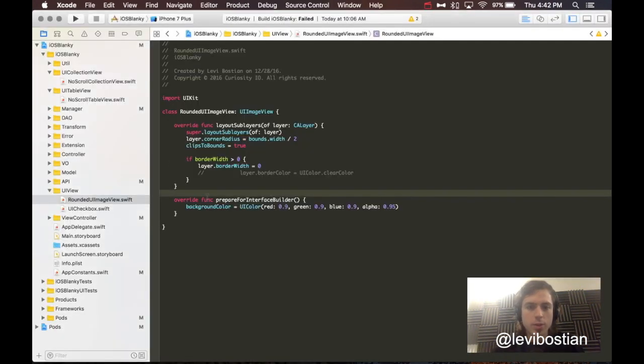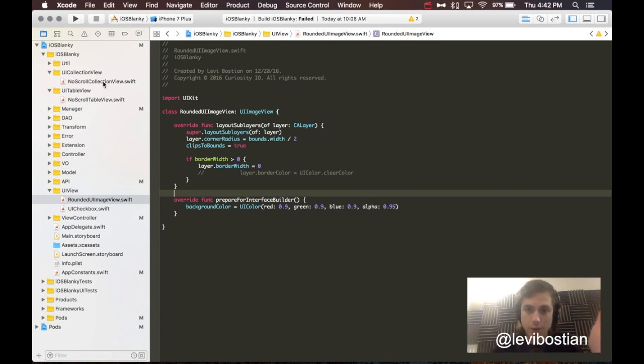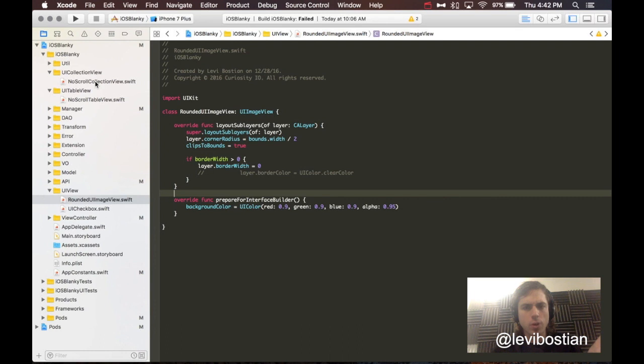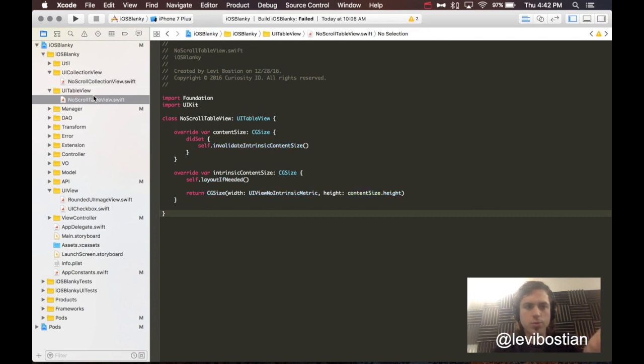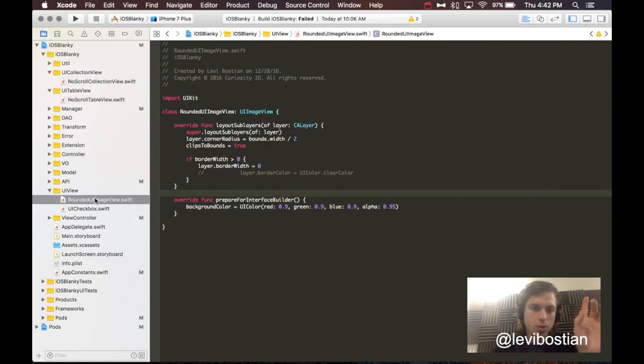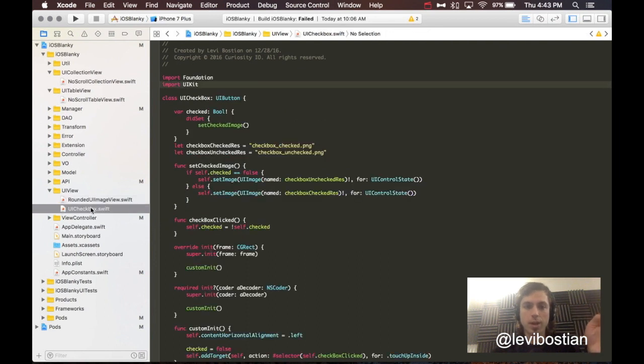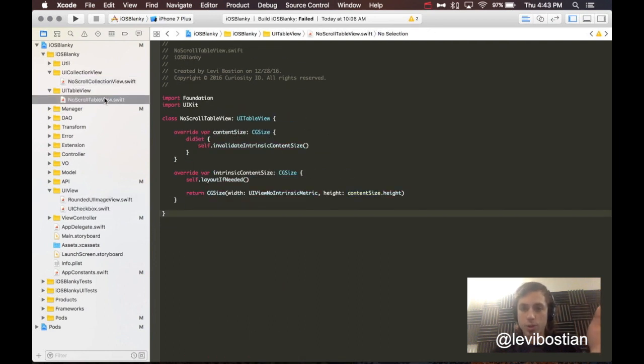Here's iOS Blanky open inside of Xcode. Today, I'm going to be pulling out some of the code from iOS Blanky and creating a new library for it. This is a great use case for CocoaPods. I have this code: no scroll collection view, no scroll table view, rounded UI image view, and UI checkbox. All of these files that I use in different projects.